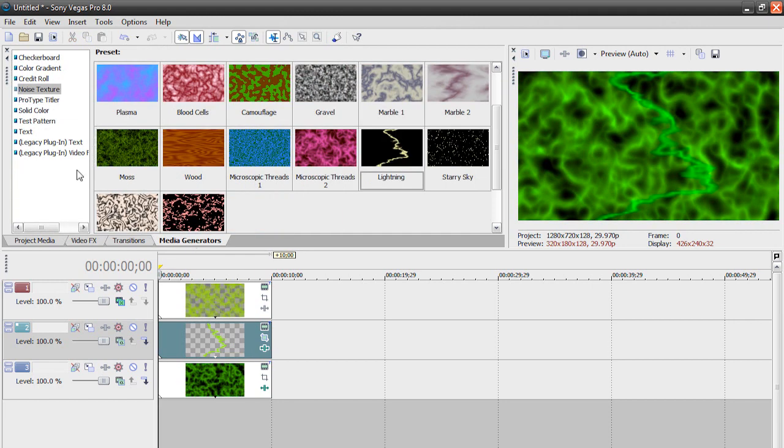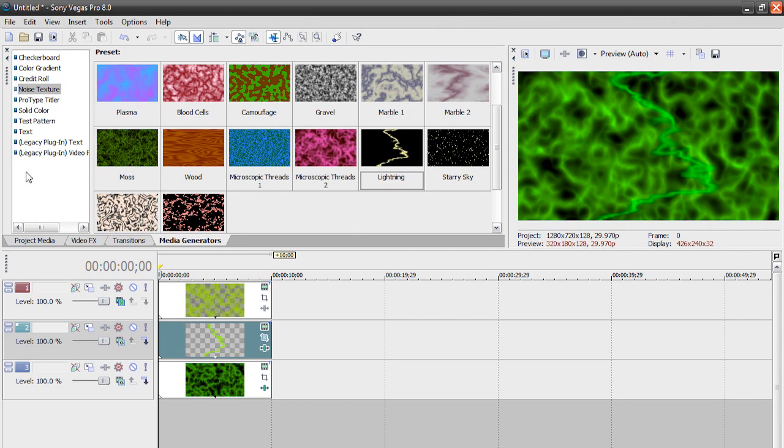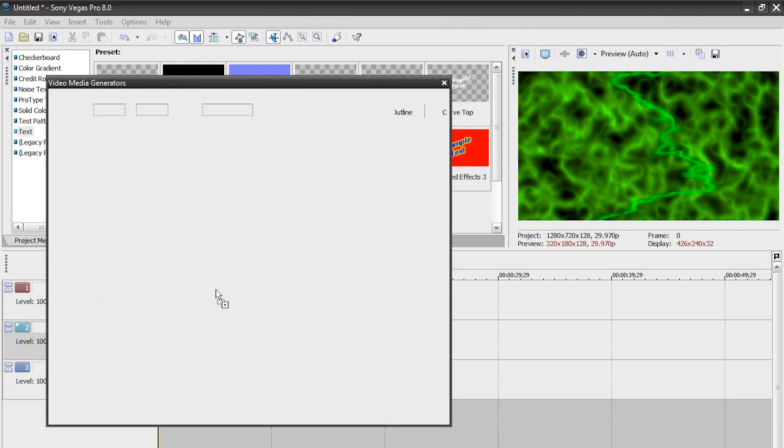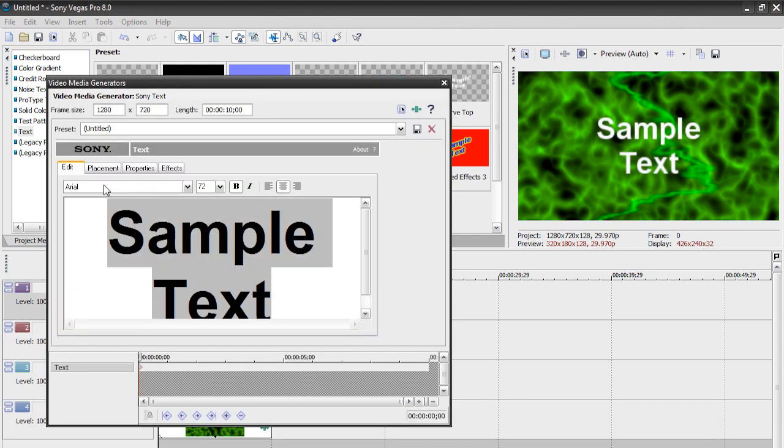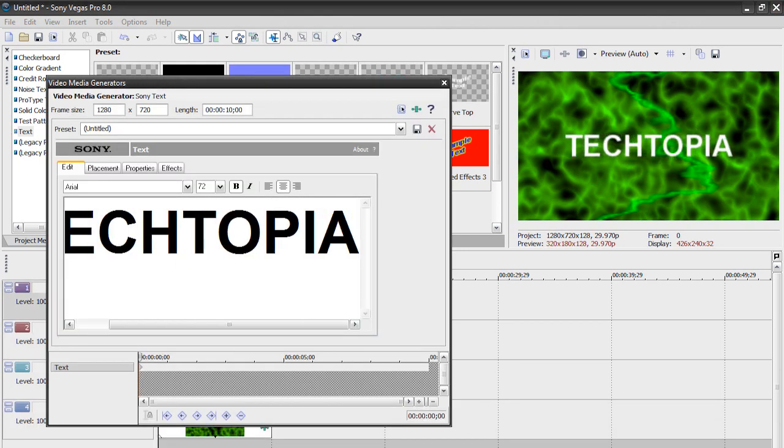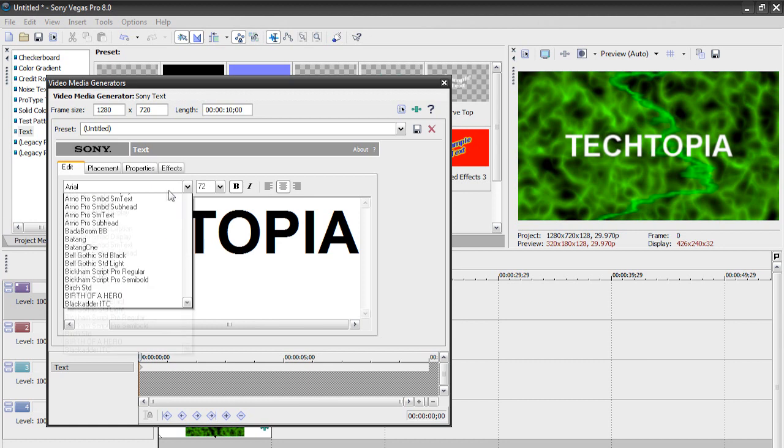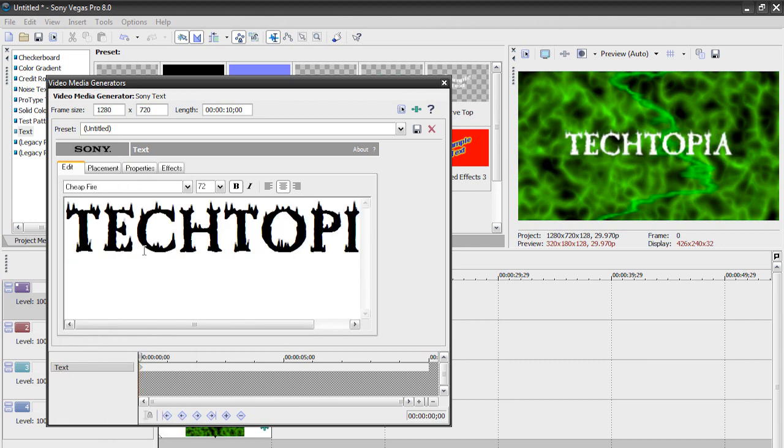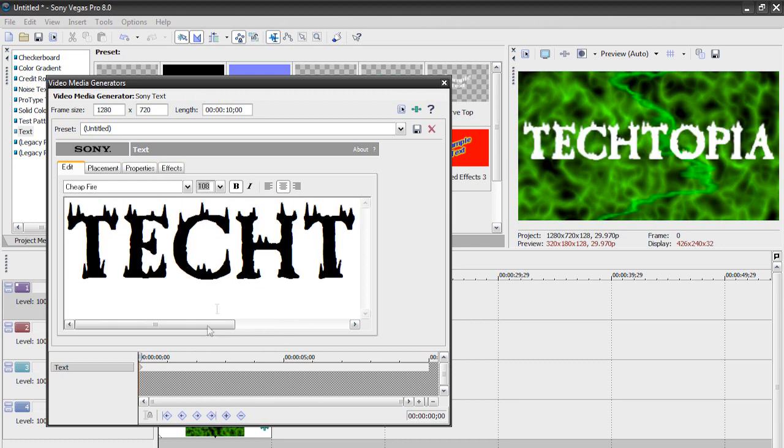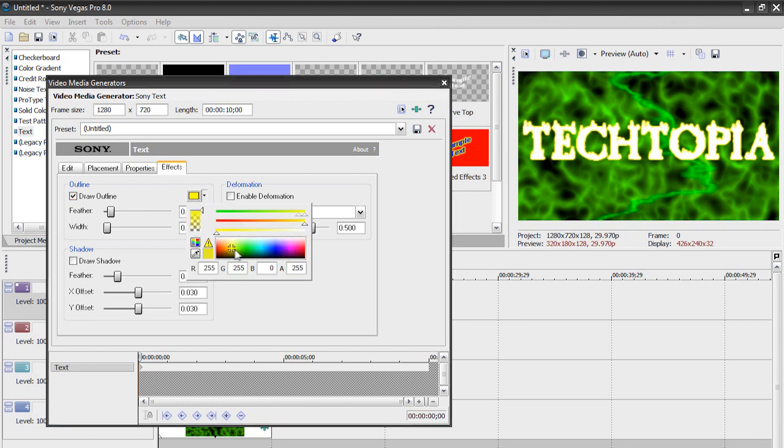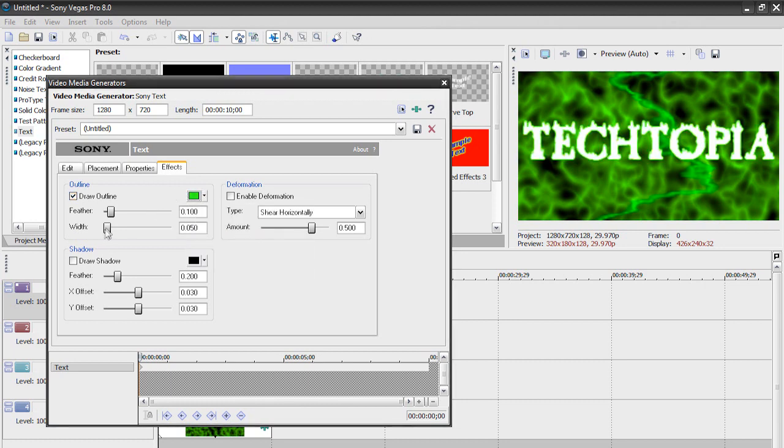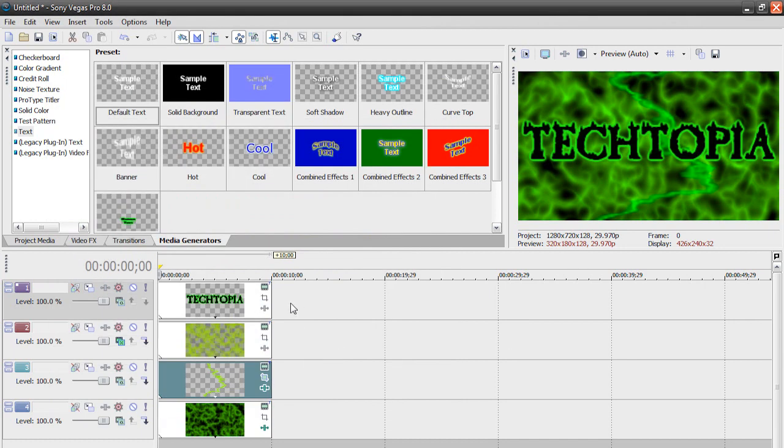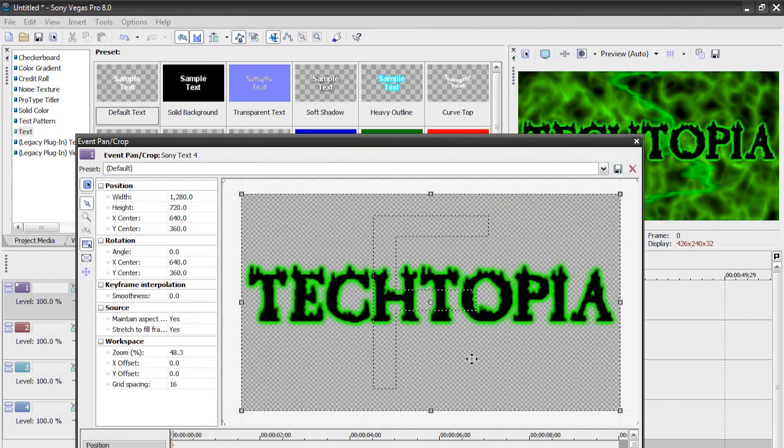Basically, I'm just trying to introduce some advanced keyframing and different compositing techniques. So the final thing, let's just add some text, and here we go. I'm going to call it Tech-topia. And let's change the font here to Cheap Fire, I guess. It doesn't really matter. This is just for the sake of example. You can bump the font size up if you want. Go to our effects, have Draw Outline checked. Have it at whatever color you're looking for. All right, so there we go. Now I'm going to exit out of this, and I'm going to go to our Pan and Crop window, just on our text layer.